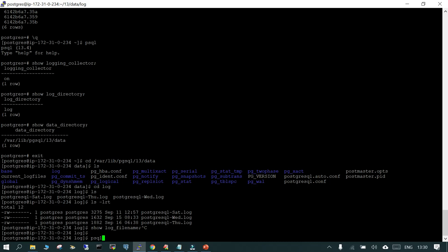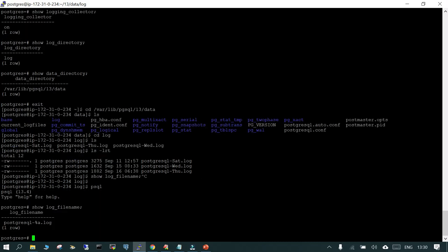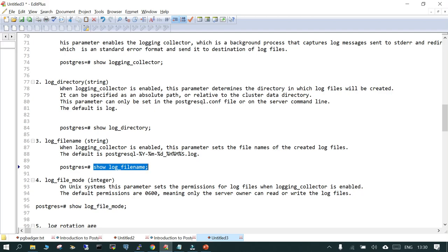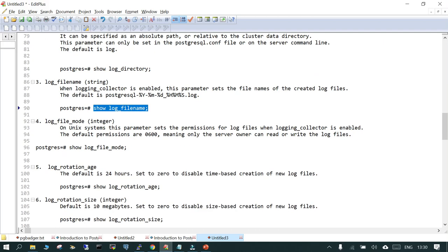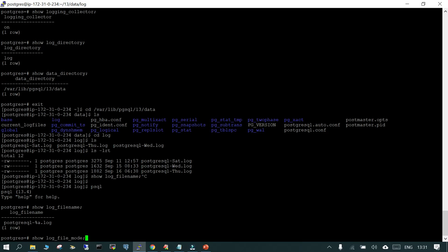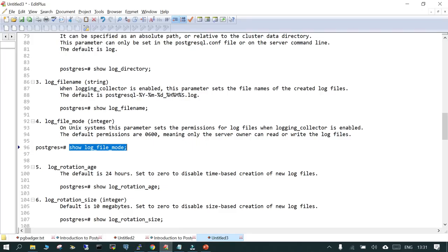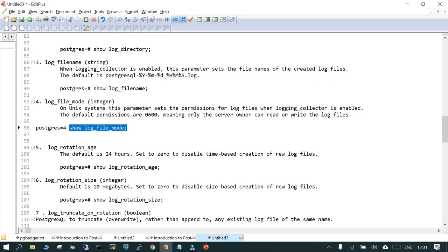After logging into psql and firing SHOW log_filename, you can see the format: the file name is postgresql-%a.log, where %a puts the weekday — whether it is Sunday, Monday, Tuesday, Wednesday, etc. This is the default format. The next parameter is log_file_mode. On a Linux system this parameter sets the permissions for the log file. By default this will be 0600, meaning only the owner should be able to read and write it.